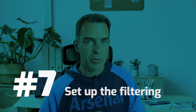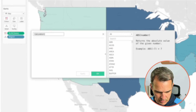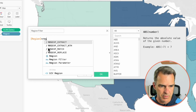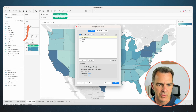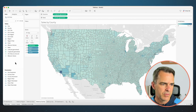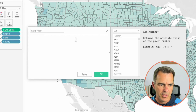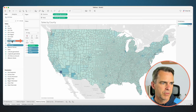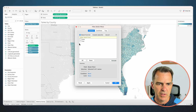Now we're ready to set up the actual filtering. Go to your Sales by Region sheet and create a new calculated field — call this one 'Region Filter'. The calculation is: Region equals Region Filter. Click OK. Go to your Sales by State sheet, drag Region Filter onto the filter shelf and choose True. Click OK — notice how it zoomed in to that region. Go to the Sales by County sheet and create a new calculated field called 'State Filter'. The calculation is: State equals State Filter parameter. Click OK. Drag Region Filter to the filters and choose True, then drag State Filter to the filters and choose True.